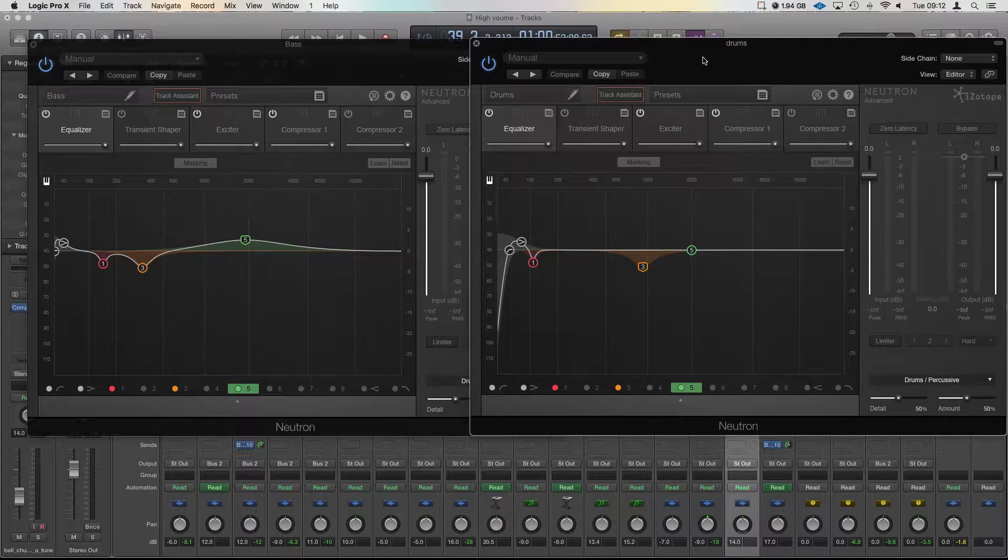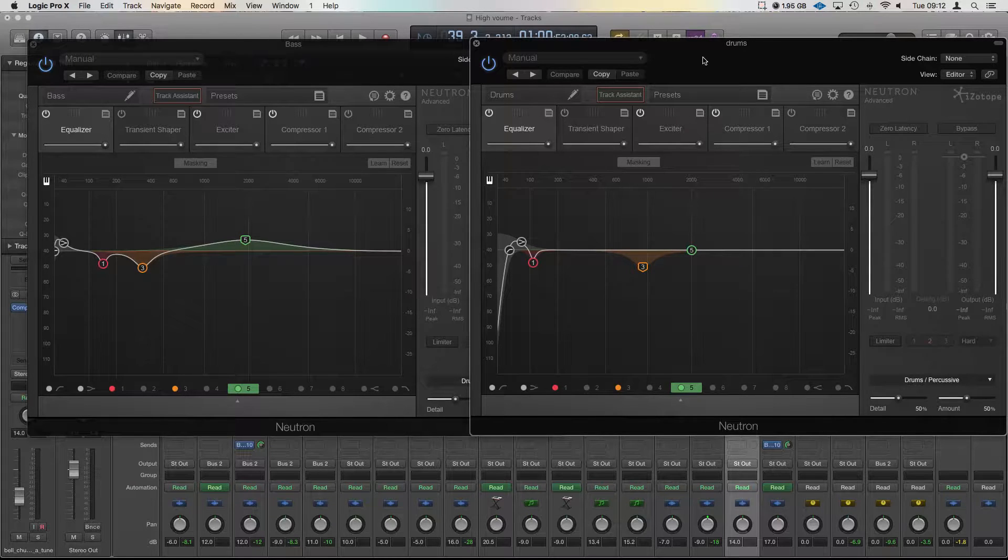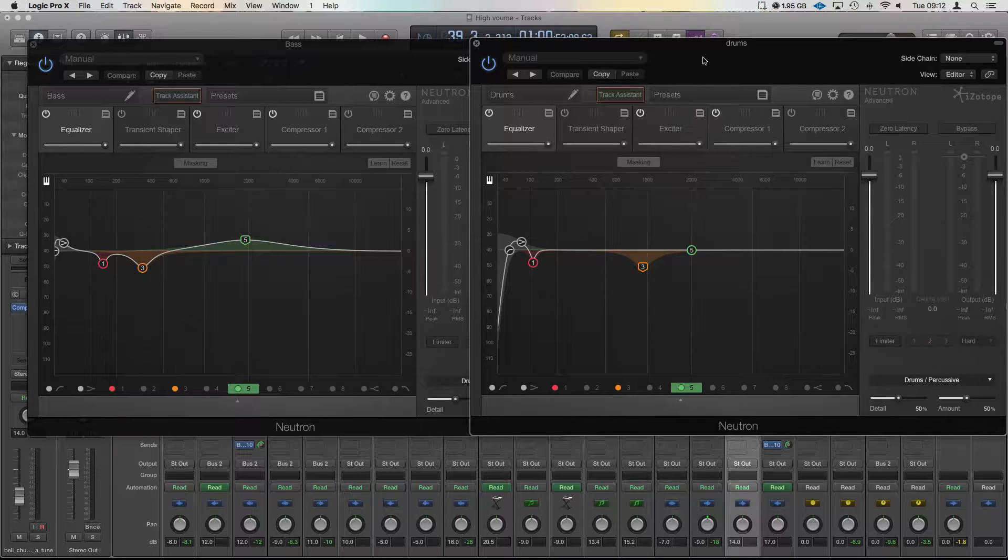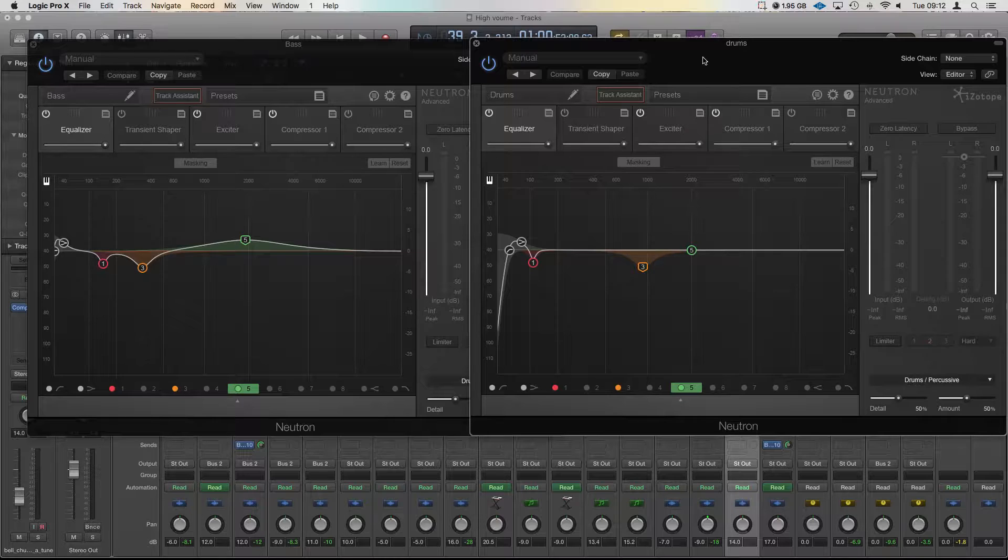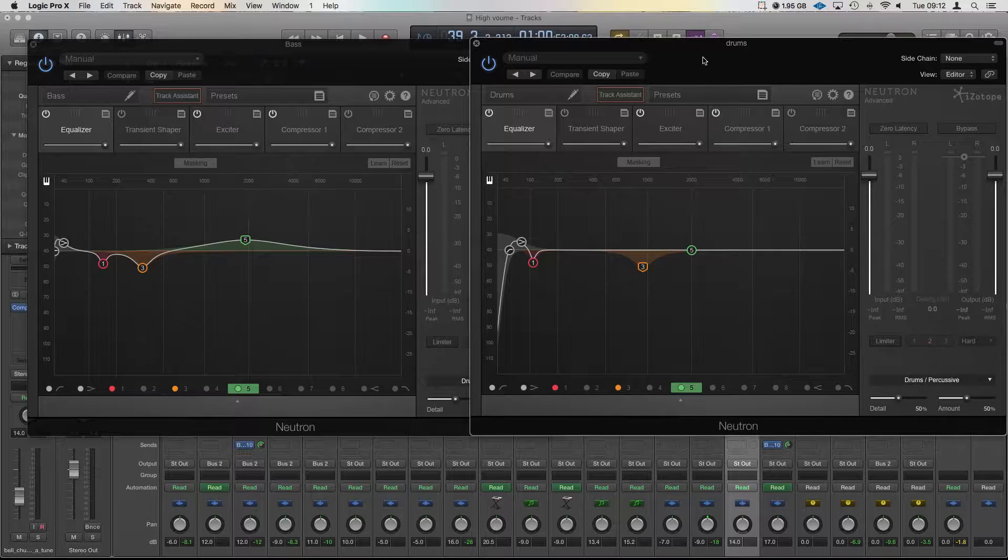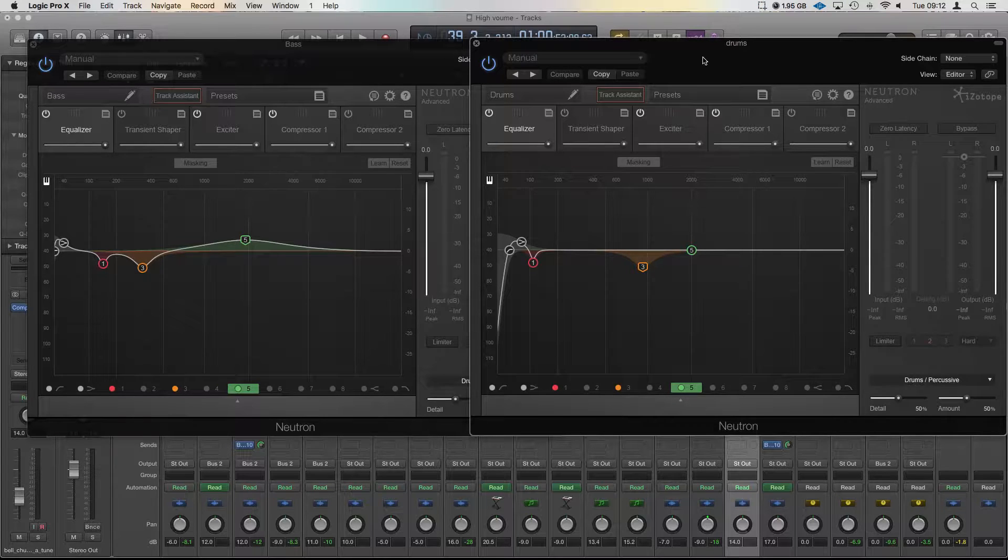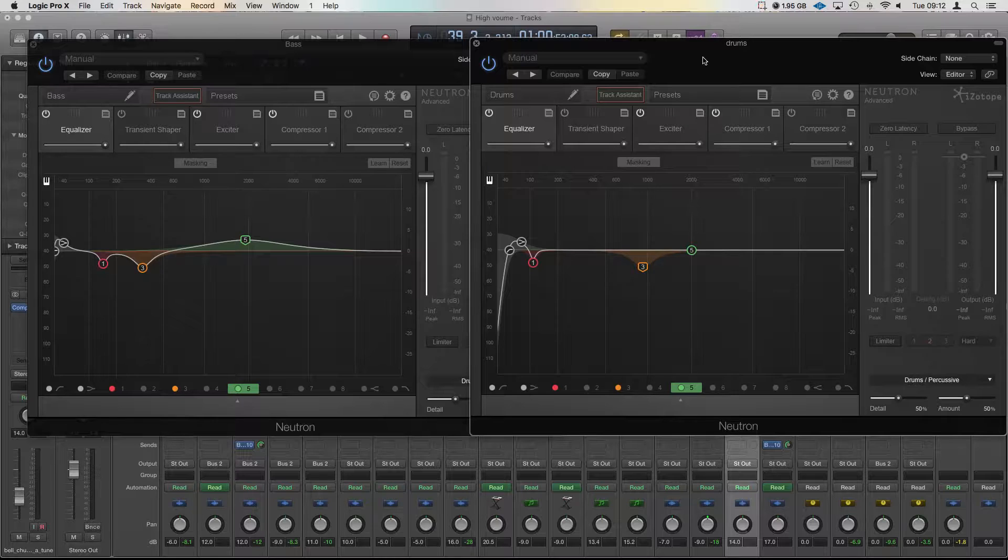Now what the inverse link does is allow you to connect two EQs and anything you apply to one it does the opposite in the other. So this is really useful for the masking features, but as well it's good to pick an area that you really want to accentuate in another and know that it's not going to cause a conflict in the other two.